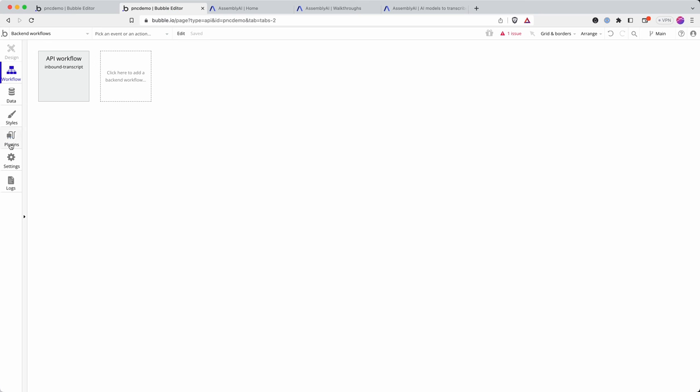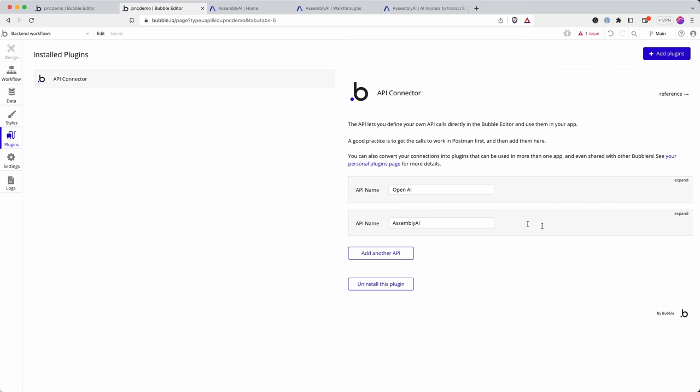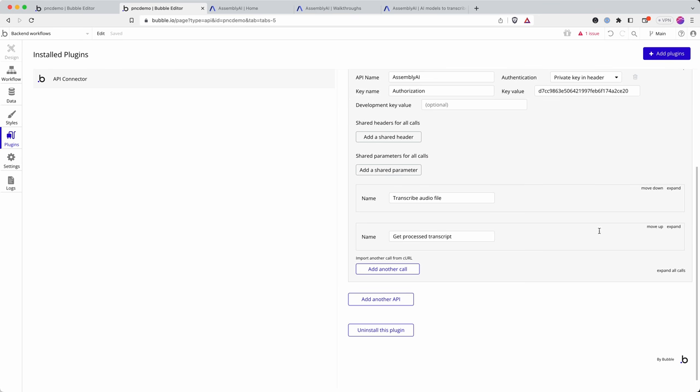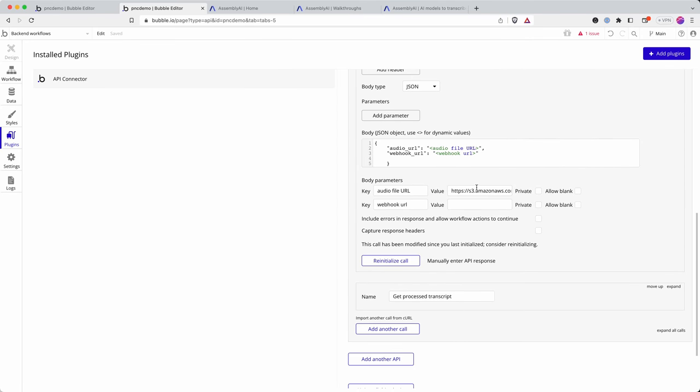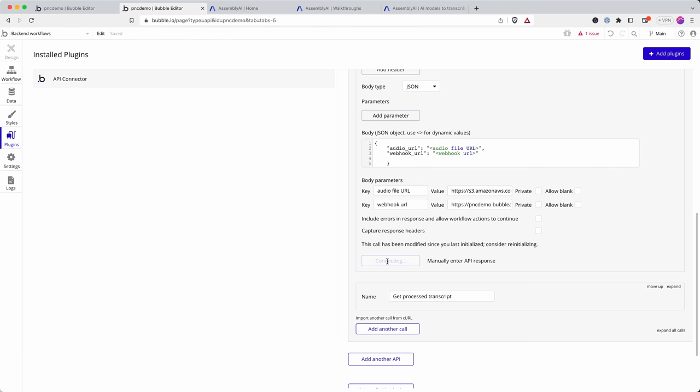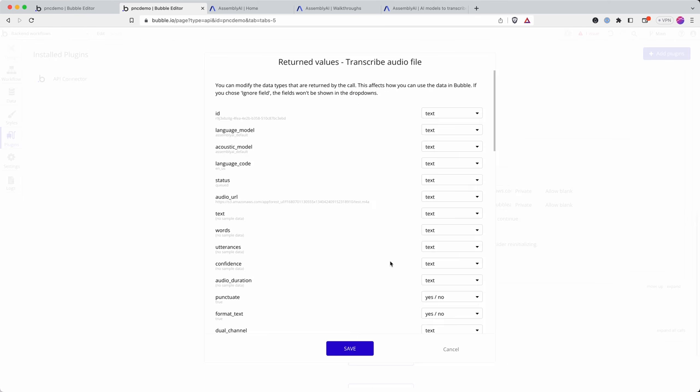I'm then going to go into my APIs and my Assembly AI API. So my webhook URL I paste into there and I'm going to re-initialize. So this is going to upload my tiny audio file again that I'm demoing this process with and this time it's also supplying the webhook and we can see that the status is queued.